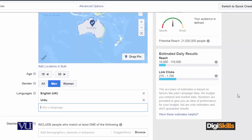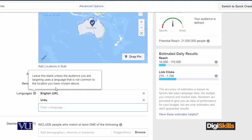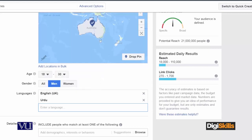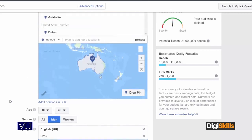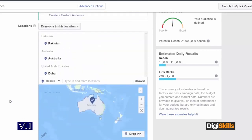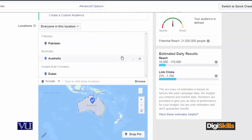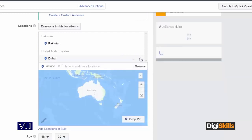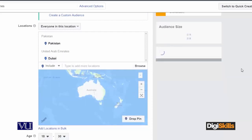Let me recalculate — I will set for example 18 to 30 age group, only men, only males. They will reach those who speak English and Urdu — they should be able to read, speak, and write. Locations: Pakistan, Australia, Dubai. You can remove any location also.